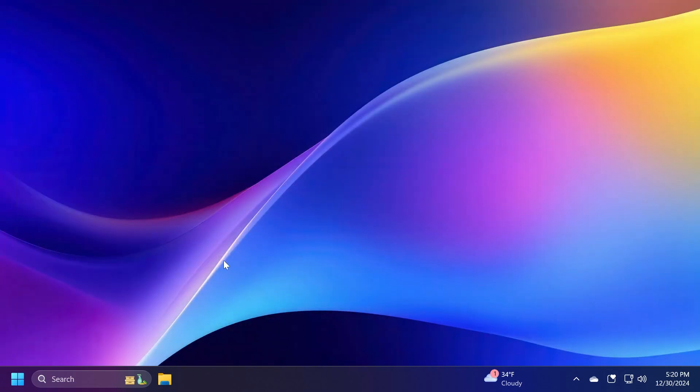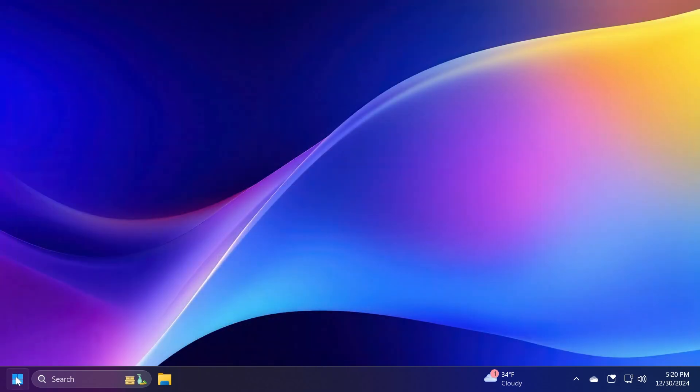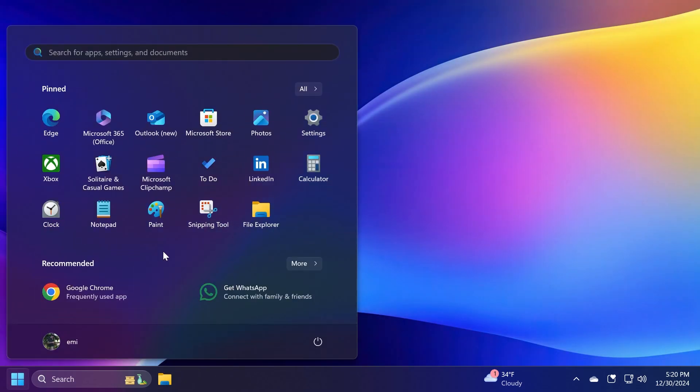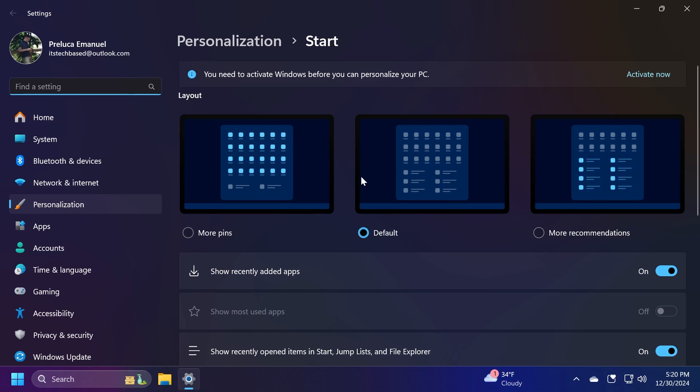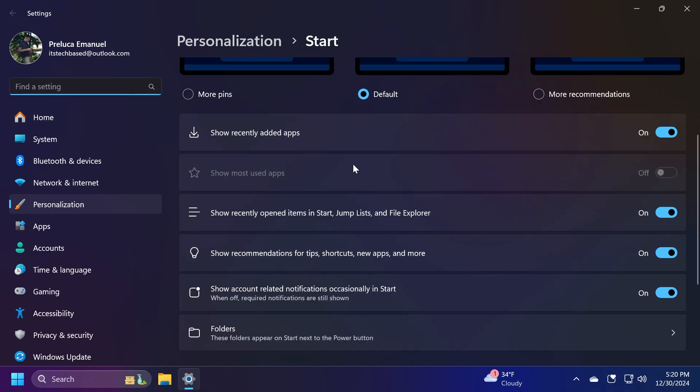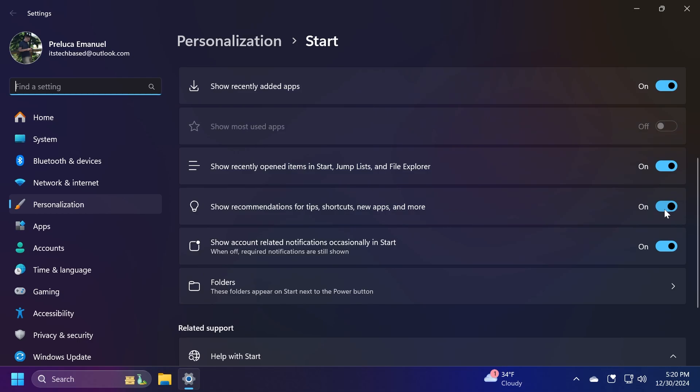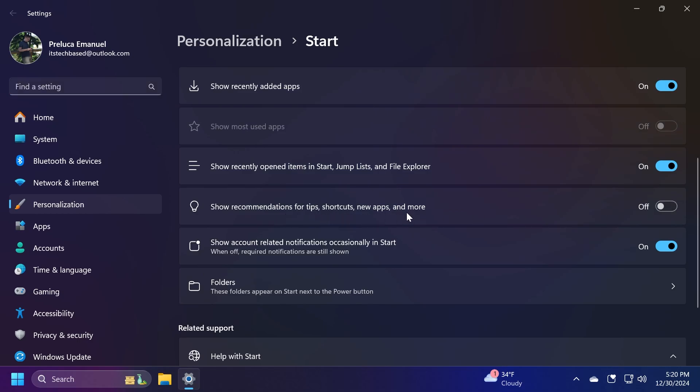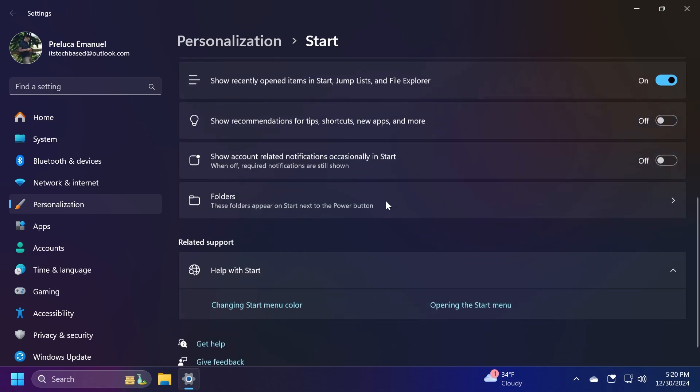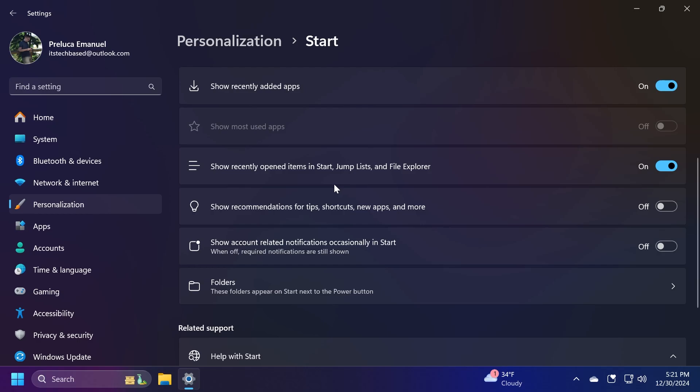Let's close out the settings app now and then go to the start menu, right click on the start menu and then Start Settings. From here, you're also going to notice that we have a bunch of things that we need to disable or change. For example, we're going to disable show recommendations for tips, shortcuts, new apps and more, and also show account-related notifications occasionally in Start. If you have multiple apps installed, you may see other options as well, so you can turn them off if you want.